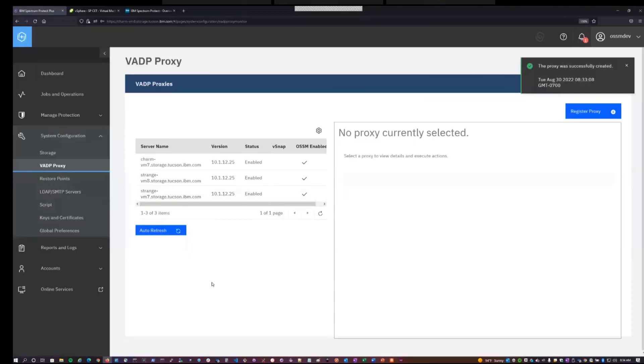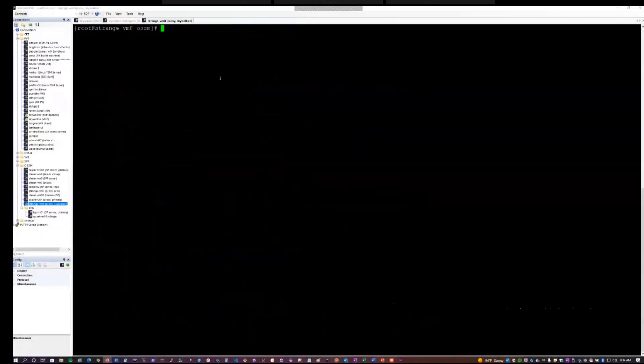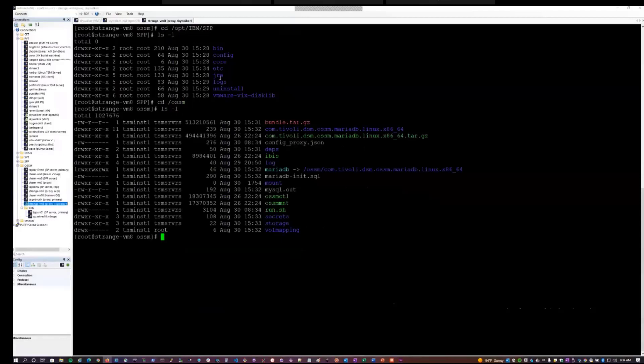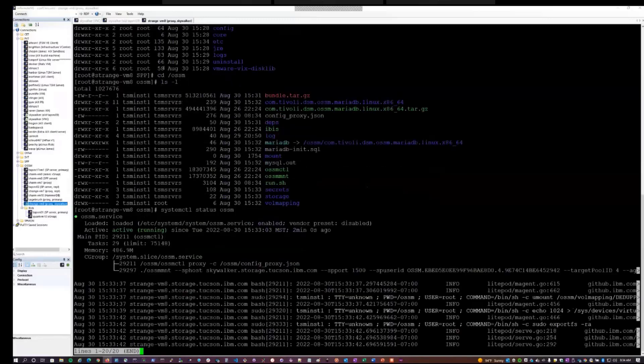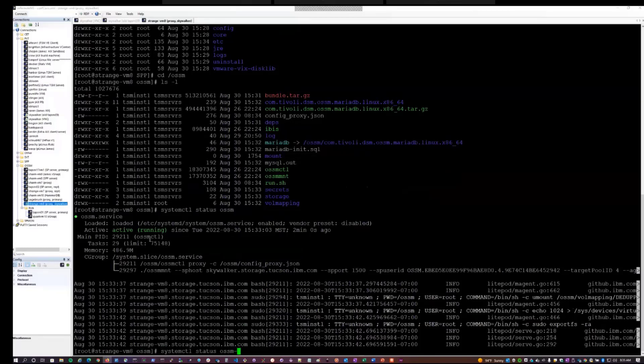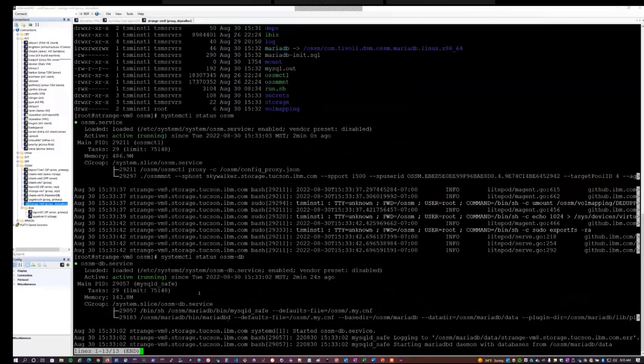So if you go into Opt IBM SPP, you can see the VADP proxy software installed to this path. If you go into the OSSM directory, you can see the OSSM proxy applications and configuration deployed to this path. If you do a system CTL status on OSSM, this will show you as with the primary IBM Spectrum Protect server system, the OSSM service is enabled and running here. It's also listening on port 3337, which is opened in the firewall as a part of the deployment. I can also look at the status of the OSSM DB service. This is the proxy database service that is currently built on MariaDB. So we can see that this is active and running as well.